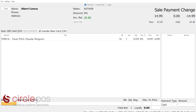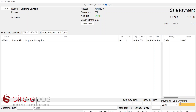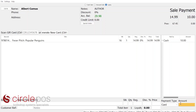From here, we can choose lay-by as the option. Much like an account sale, the POS slightly changes. Unlike an account sale, we will be accepting some form of payment. In this transaction, I'm accepting a $10 deposit on this lay-by. To finalize the transaction, I simply press space bar or press the POS button. This will generate a lay-by receipt to be handed over to the customer.